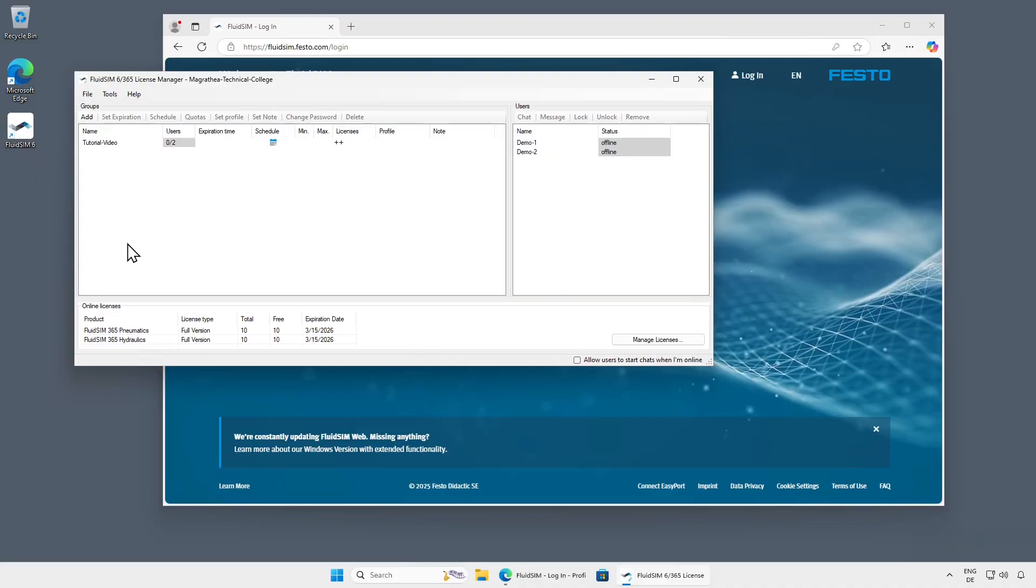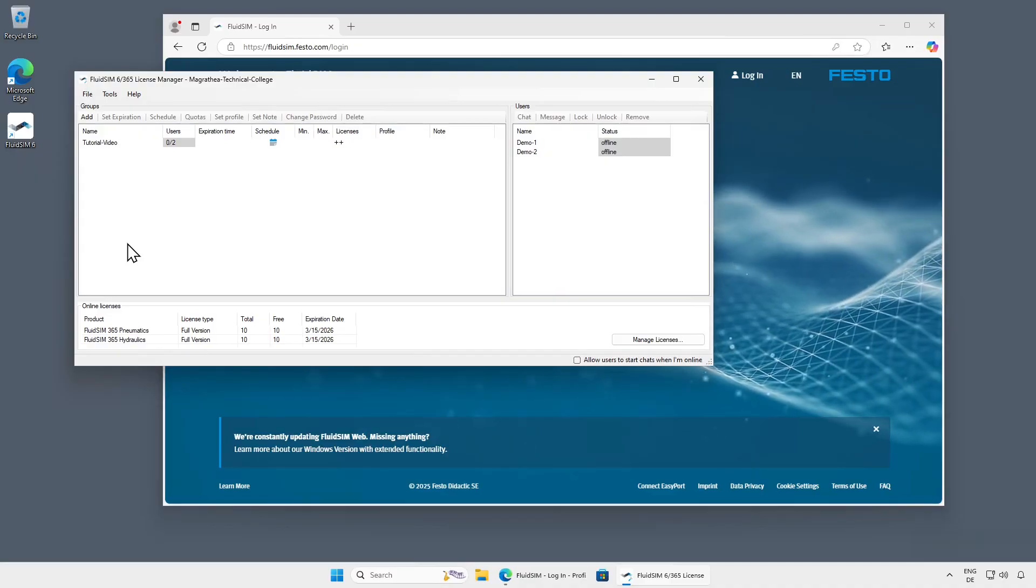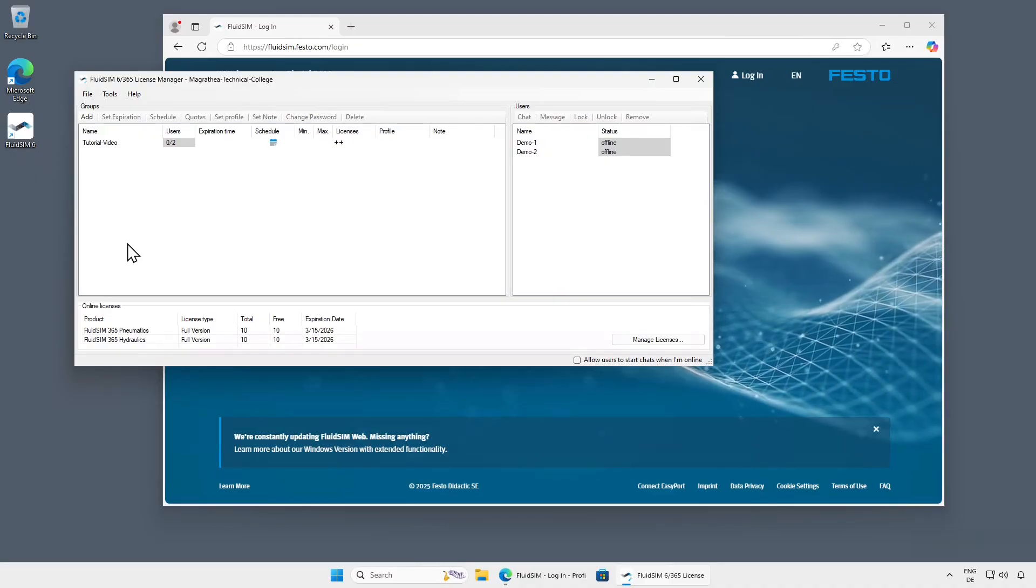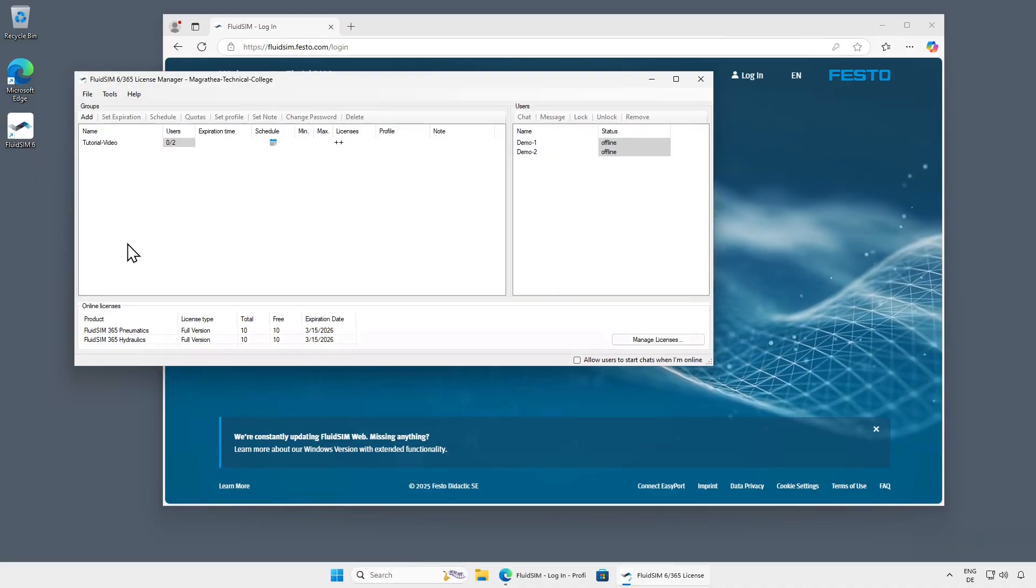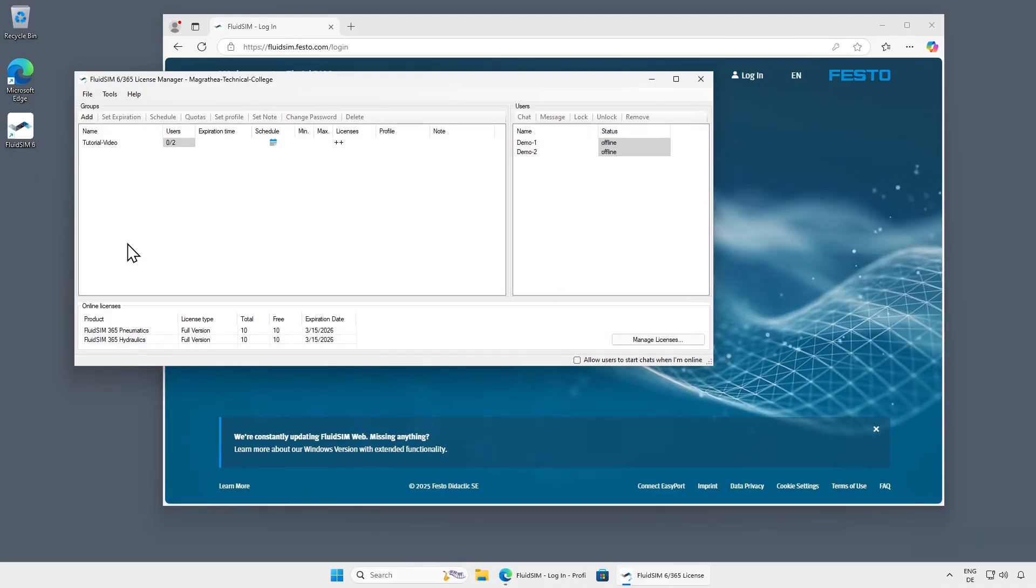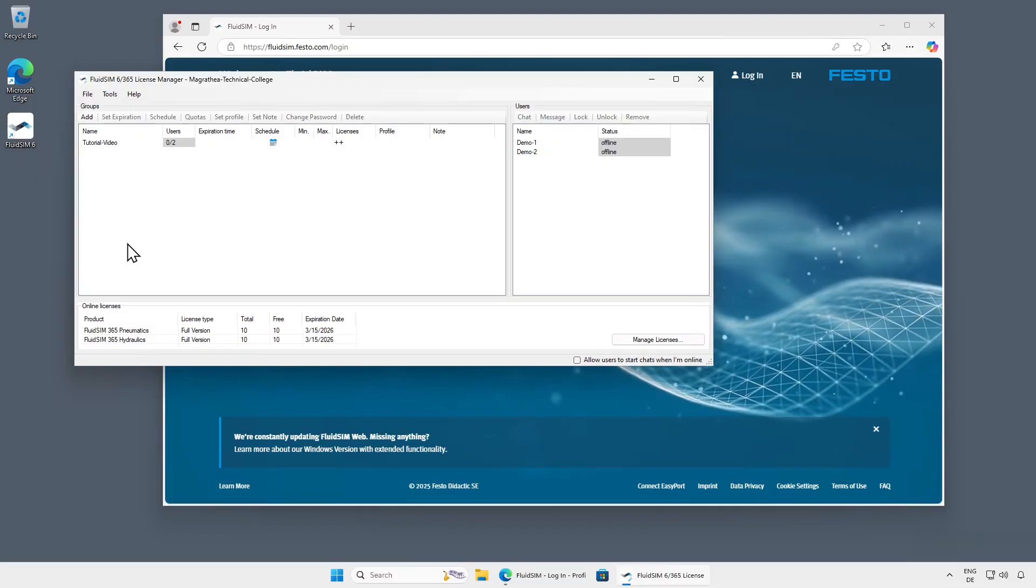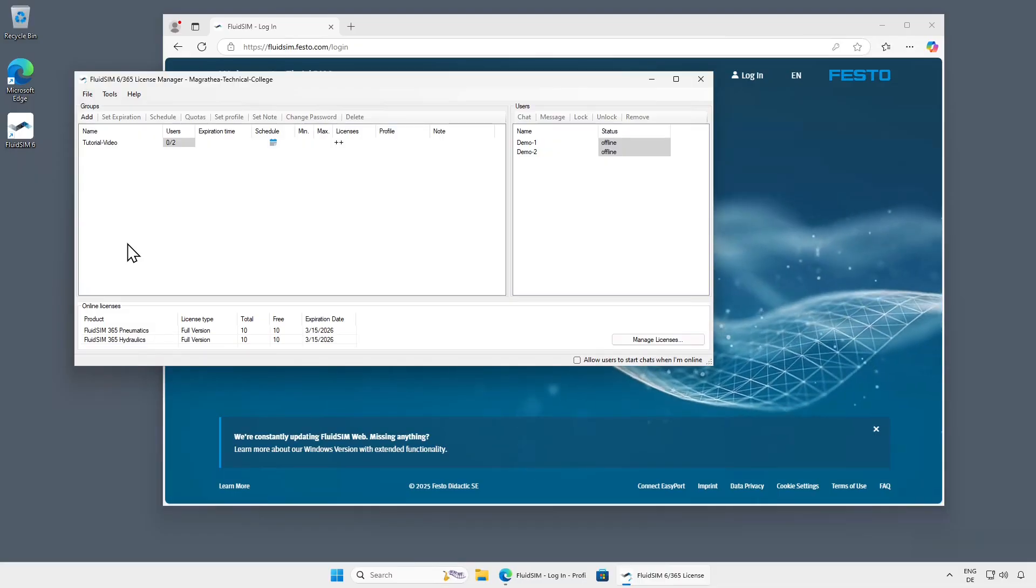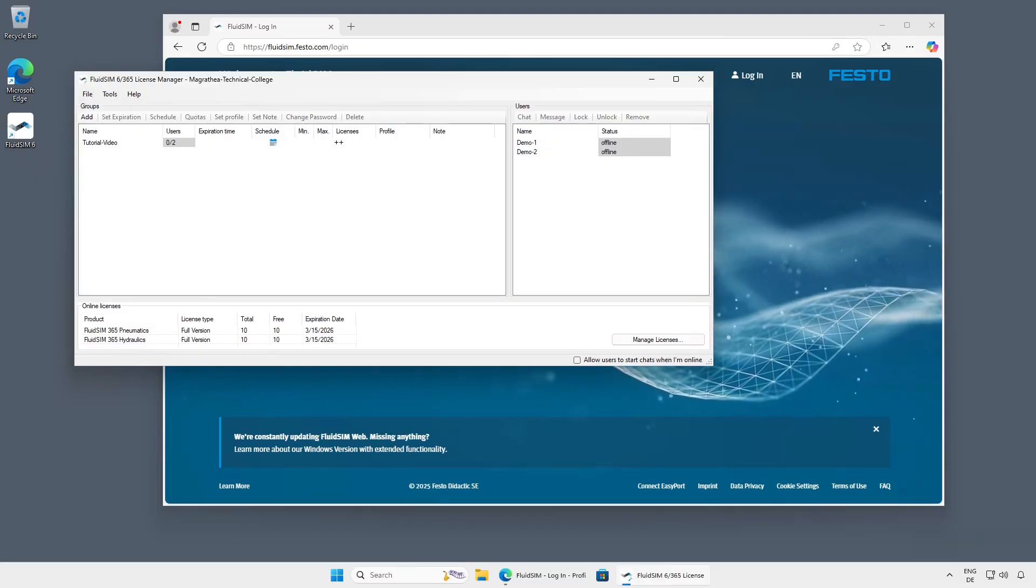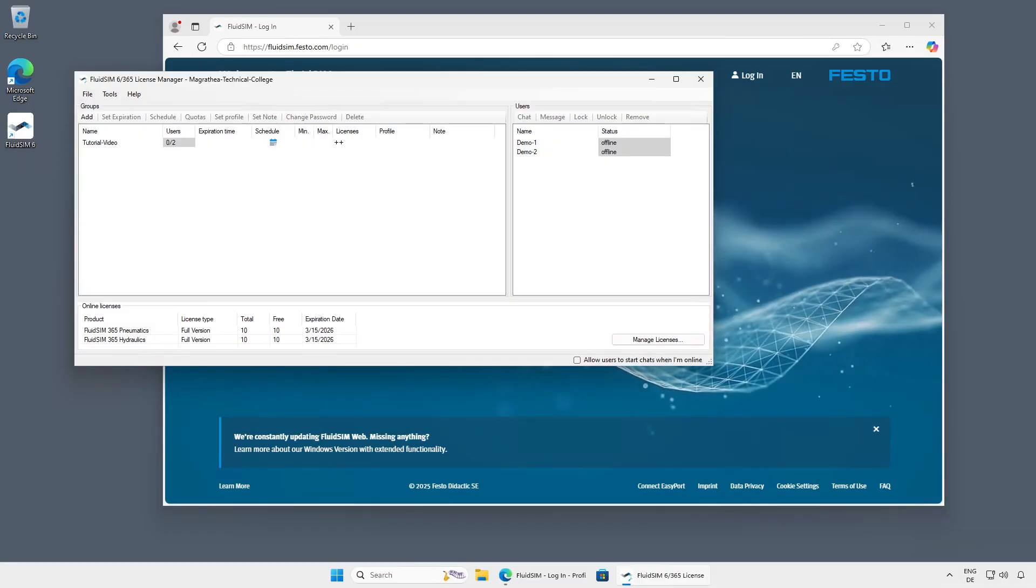This was a quick overview of the first steps in using the FluidSim License Manager. For more information, see the License Manager User Guide. Thanks for watching.